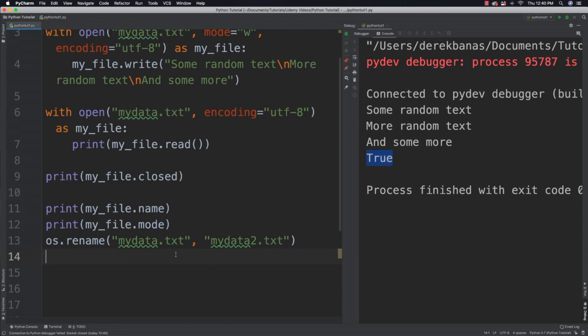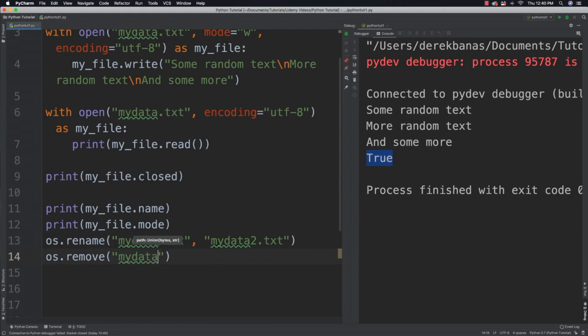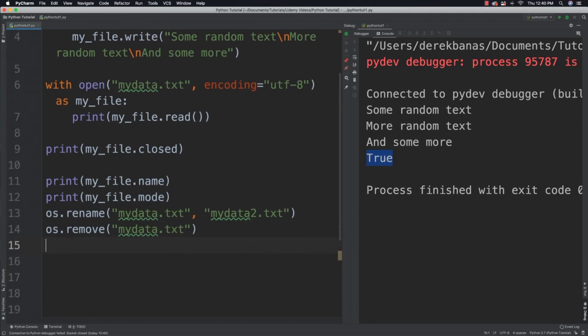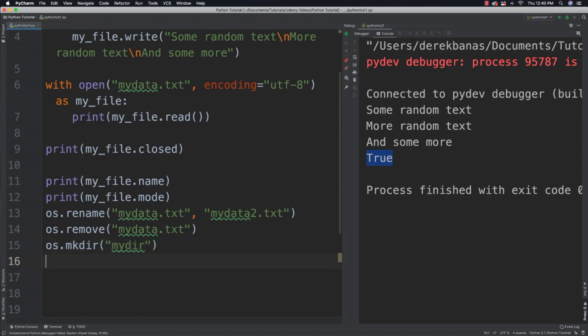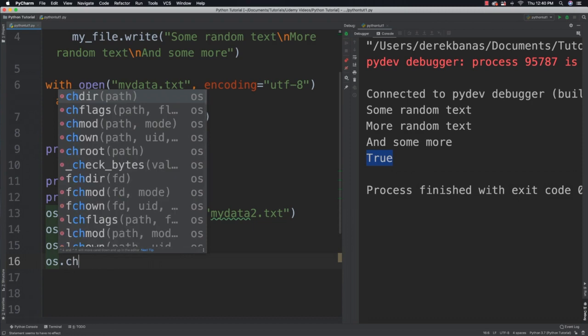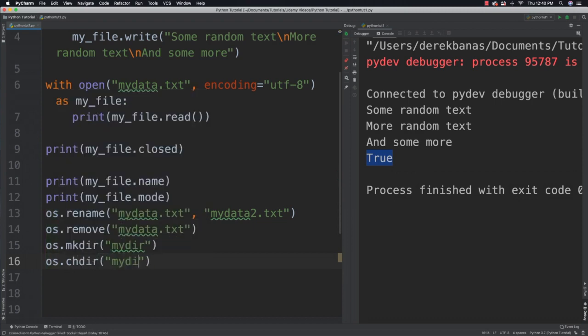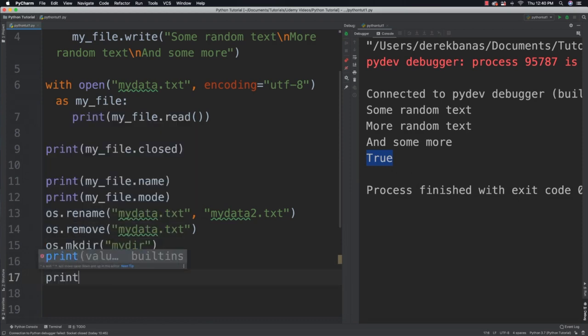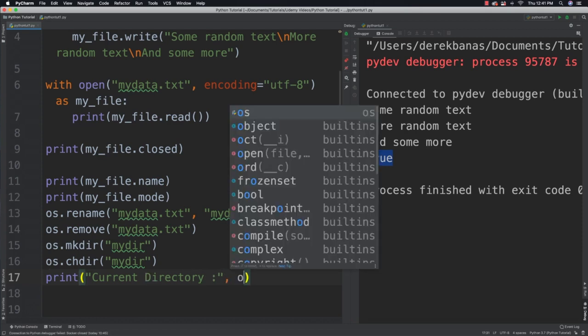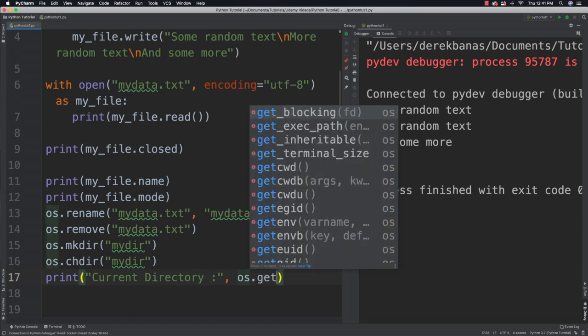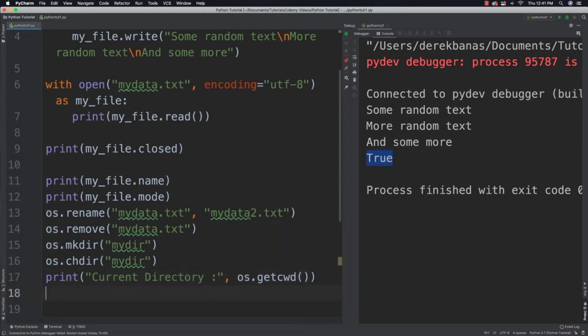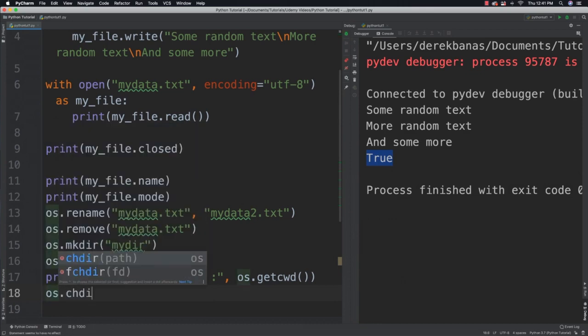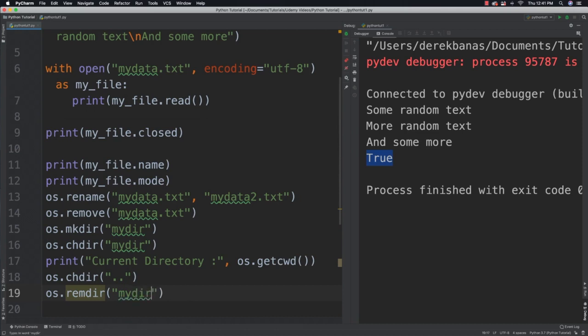You could also delete the file altogether. So remove my data text. You can also come in here and change directories and such. So let's say you wanted to create a new directory. You go OS make directory and my directory. You can then change to that directory by saying OS change directory and then change to the newly created directory you just created. We can then verify that we actually did change to that directory by saying current directory and get it. And then go OS dot get cwd. And then finally we could also remove a directory by changing back to that directory and then removing it. But of course be very careful whenever you're doing all this that you don't mess up your file system.